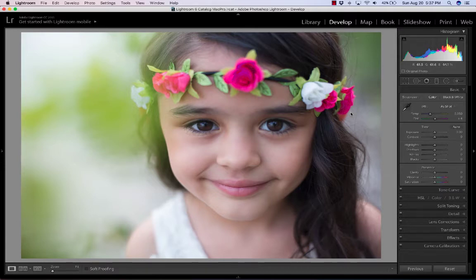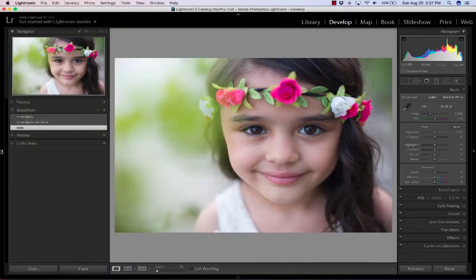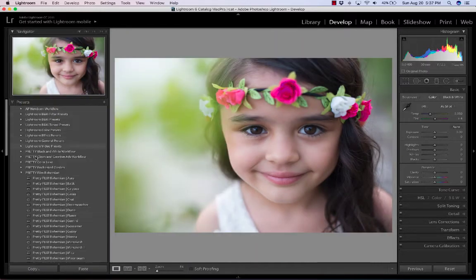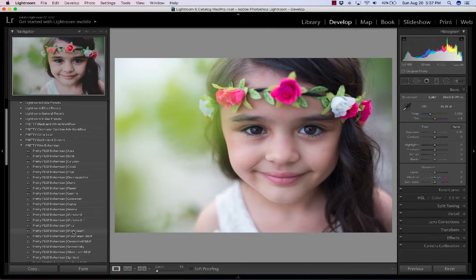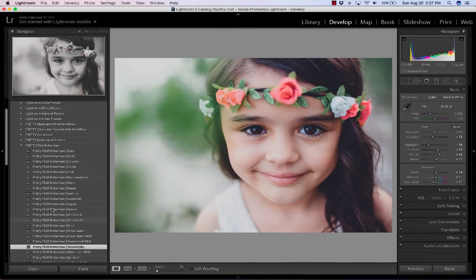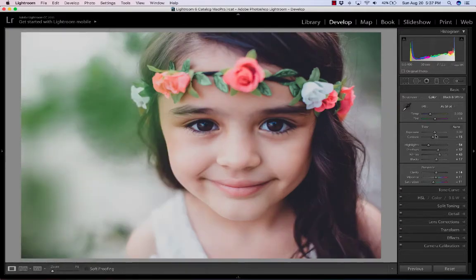This image is straight out of the camera, and I am going to use one preset with it — it's going to be Serendipity. It's out of the Bohemian set, and I just think it's gorgeous. I might want to just brighten a little bit.